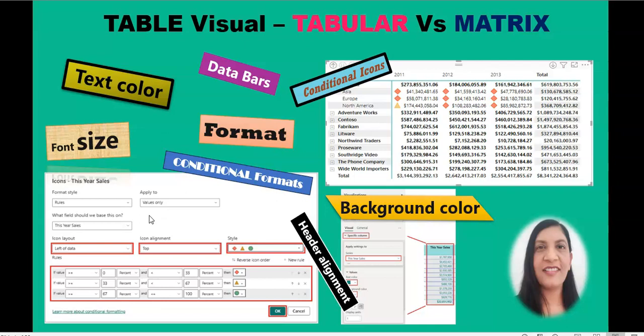The primary goal of visualization is to deliver information clearly and effectively to consumers. That's why choice of visual is very critical. Selecting the wrong visual sometimes makes it hard to understand the data and can even result in misinterpretation. We will learn each visual, where you can use it and how to format it. Let's get started.